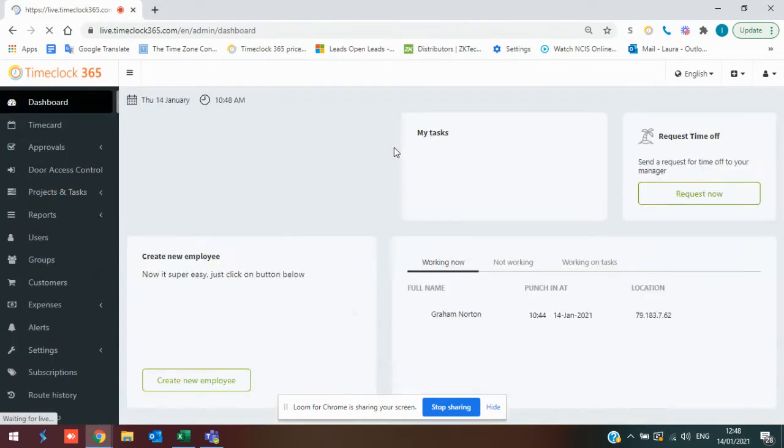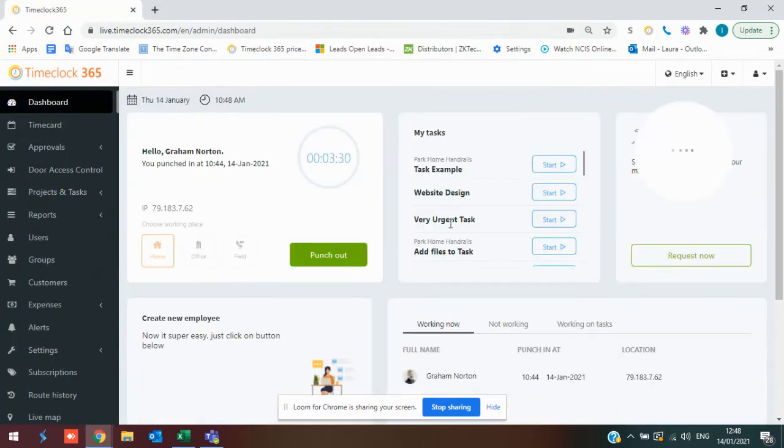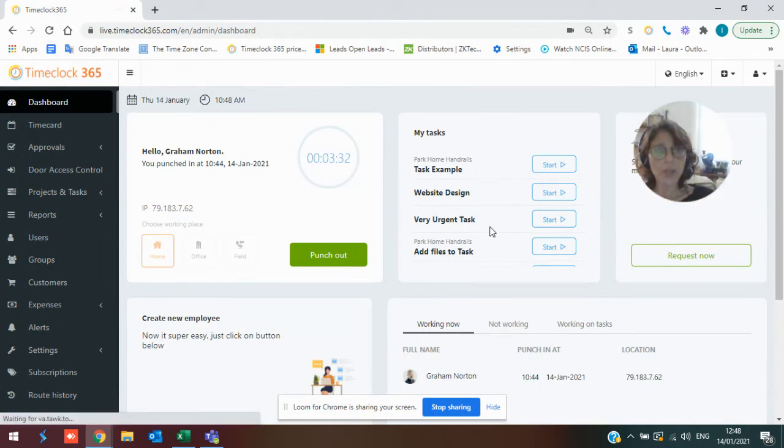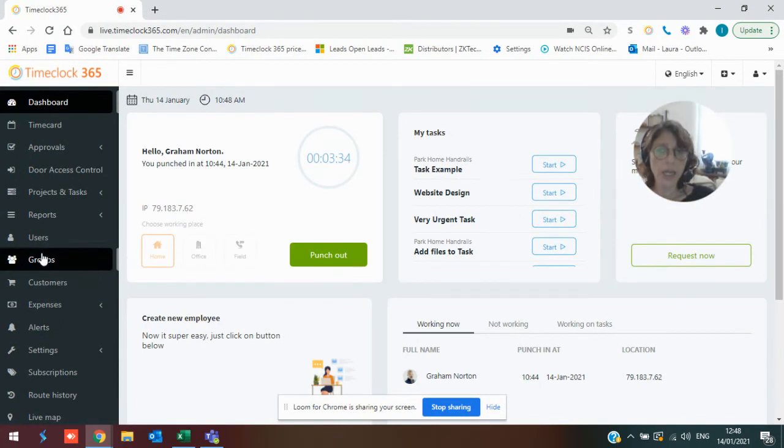Once you've done that on their dashboard, that new task will show up for them to start to work on it.